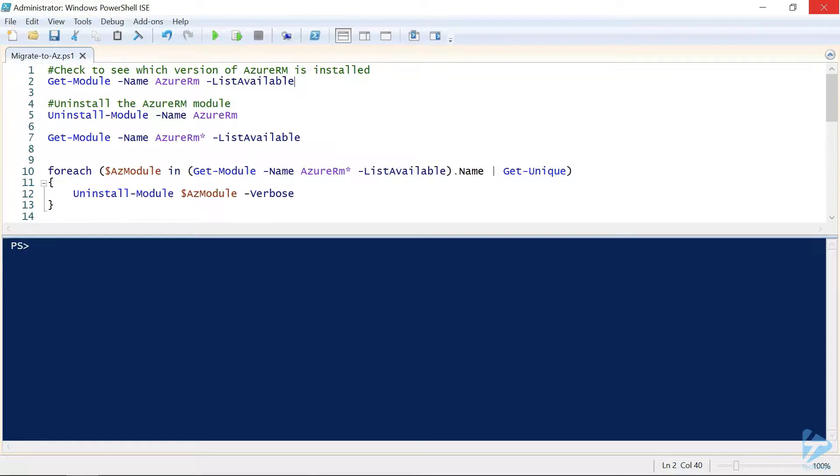Migrating to the AZ module also has the benefit of being able to run on PowerShell 6 and is available cross-platform.